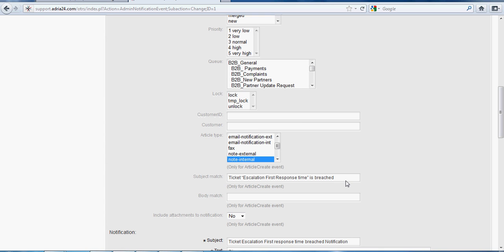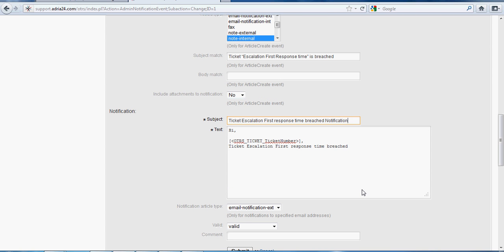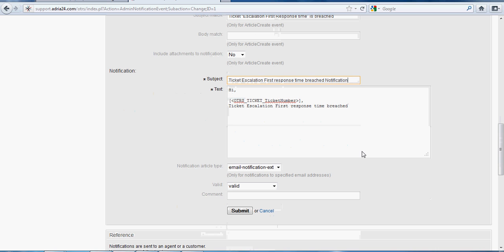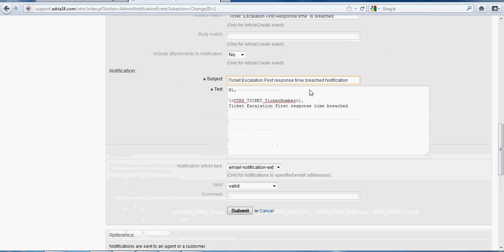This subject will be mapped with the subject of the generic agent. Here we have the subject: Ticket Escalation First Response Time Breach Notification — meaning if the first response time is completed, this notification will be sent. Here we have a text body, and with the help of the following tags we can use this body text.